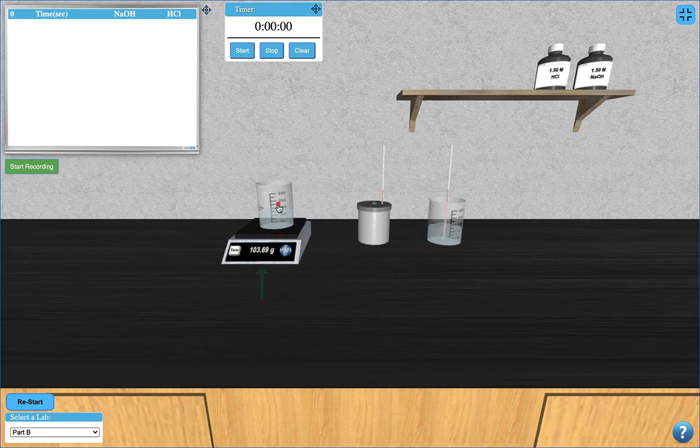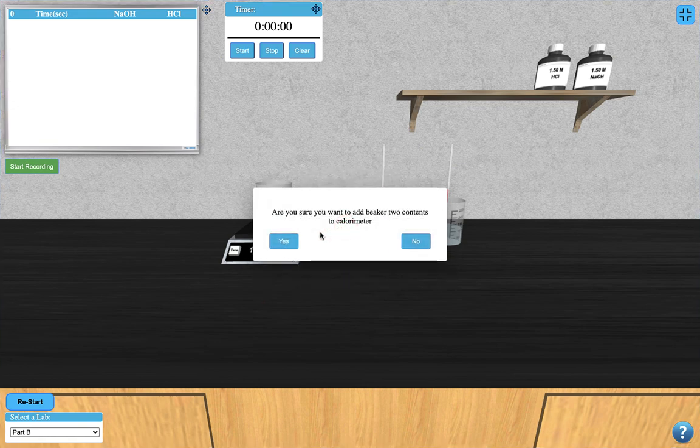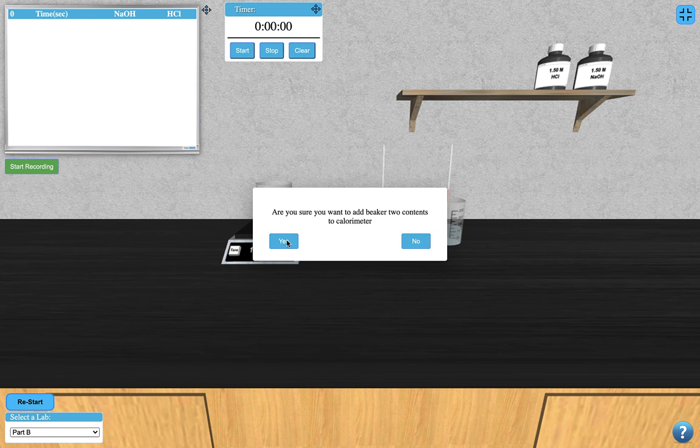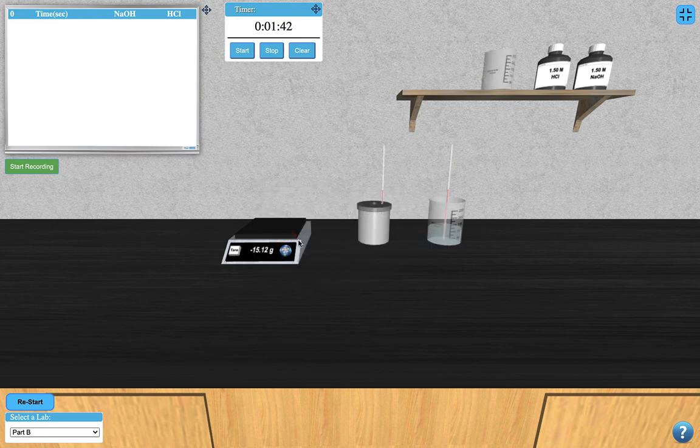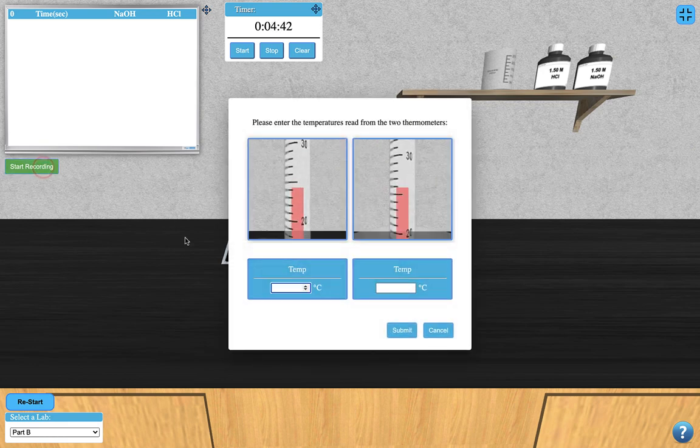Once you note the mass of the sodium hydroxide, you can add it to the calorimeter by clicking on it. This will start the timer, and you can begin recording temperature measurements of each solution, as you did in part A.